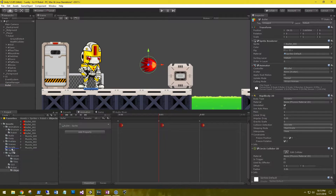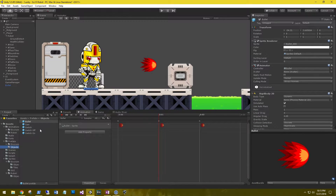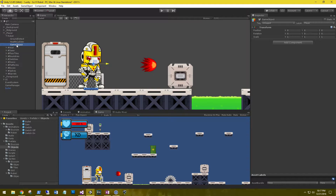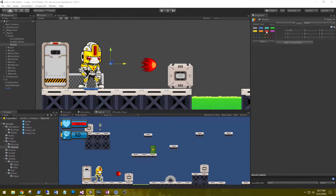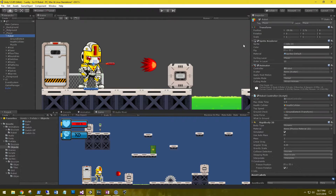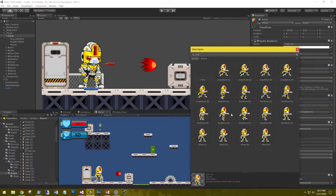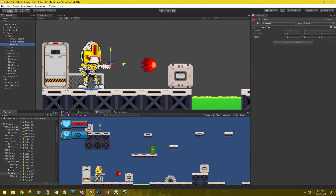Go ahead and grab the bullet and drag it into your prefabs folder. Now, before we enable the robot to shoot, let's add a place where he shoots from. Create an empty game object under the robot and rename this to "muzzle". Let's position it right out in front of the robot, and add a little icon to it so we can see where it's at. Go back to your robot, change the sprite to a shoot sprite so we can see where we want our muzzle to be — right in front of the robot's gun.